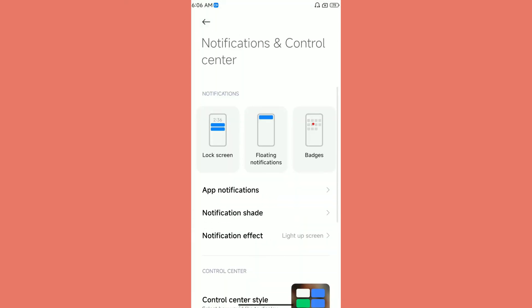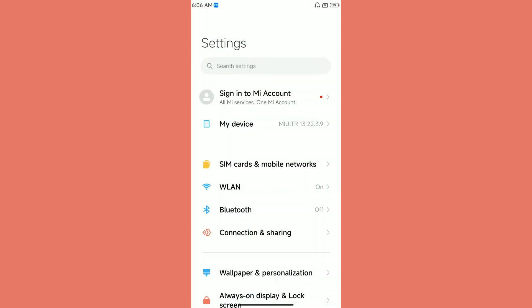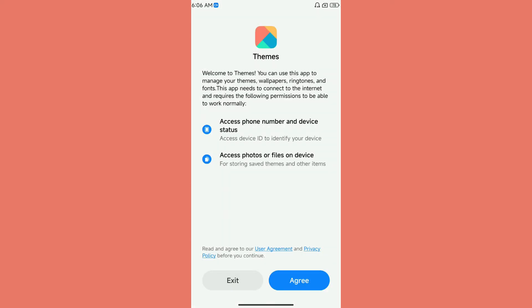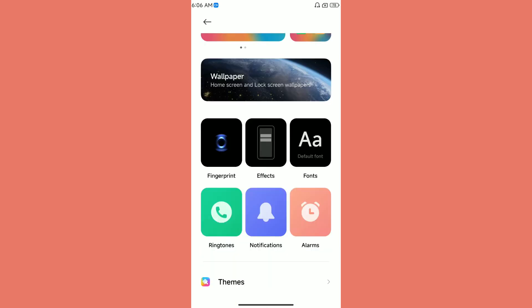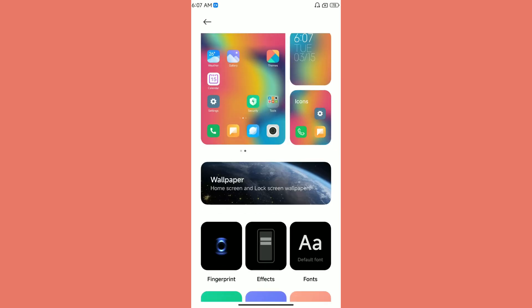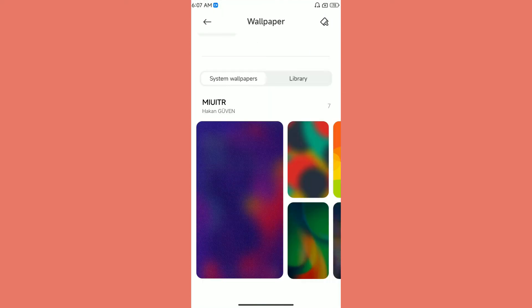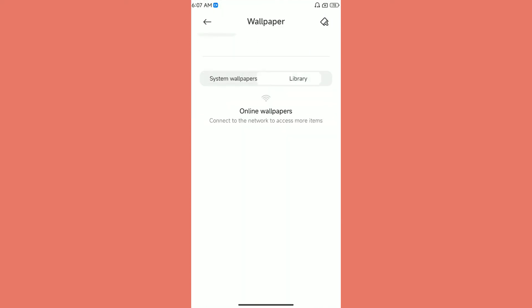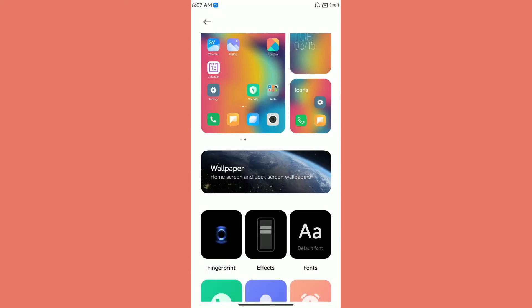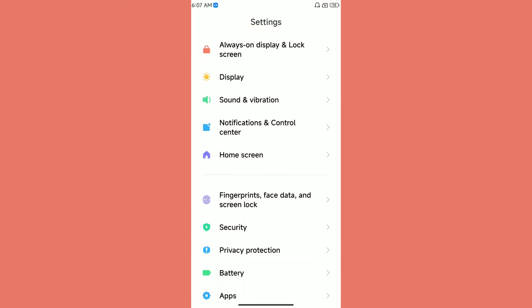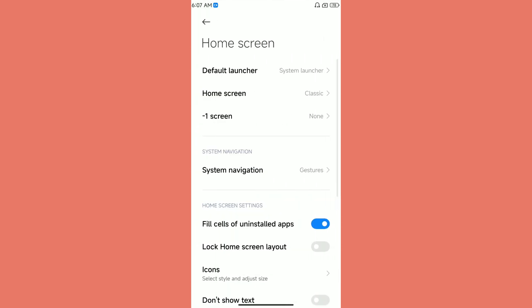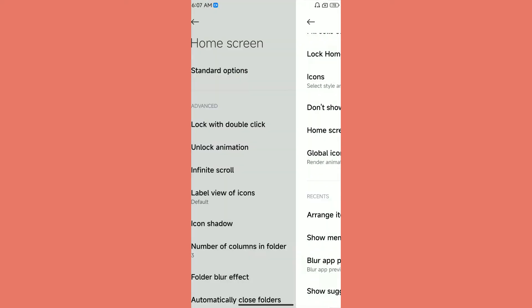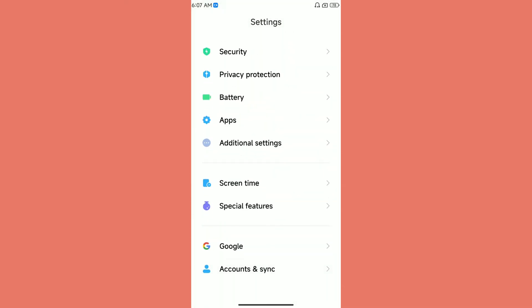Basically you can only expect basic customization for this particular ROM. The ROM comes with some nice wallpapers. This is the default wallpaper it has. You will have some MIUI TR wallpapers, others are going online. The home screen options are also standard options available. There aren't many changes.